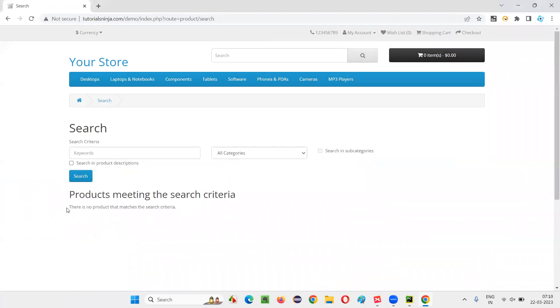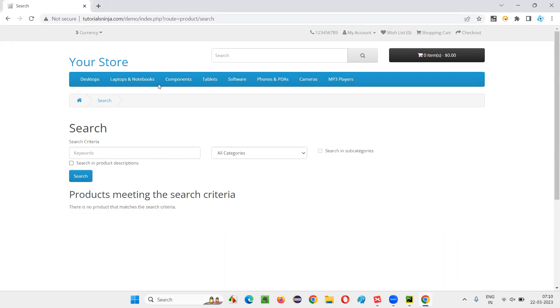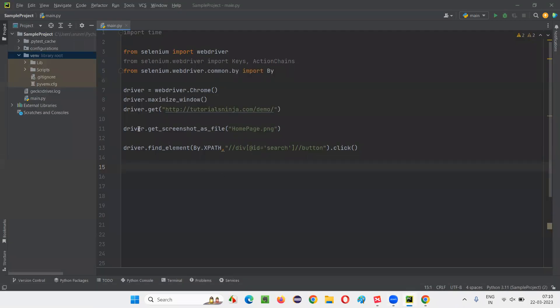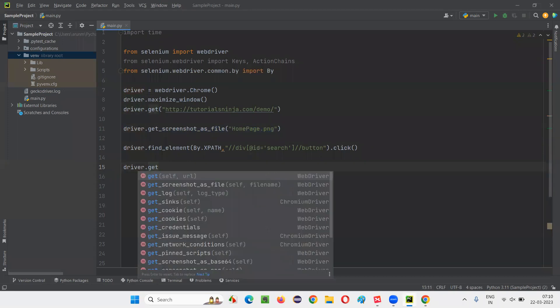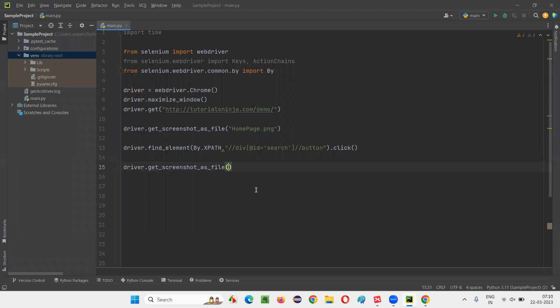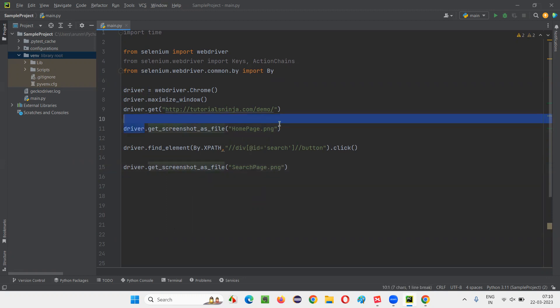You will get the search page where you will get this message: there is no product that matches search criteria. I would like to take a screenshot of this page also. Here already we have taken the screenshot, right? One more screenshot I want to take. I can use the command again. So that is driver.getScreenshotAsFile command. And here provide double quotes and write down searchpage.png. You see, no matter how many screenshots you want to take during this automation script run, that many times you can mention this command. There's no problem with that.